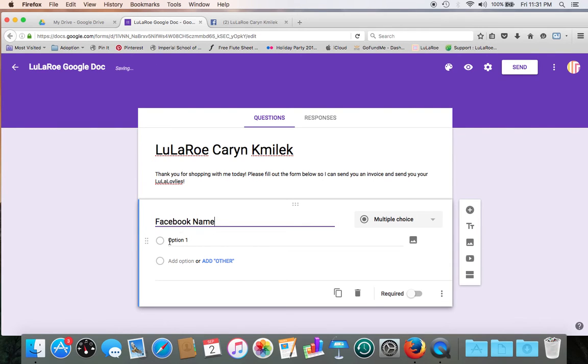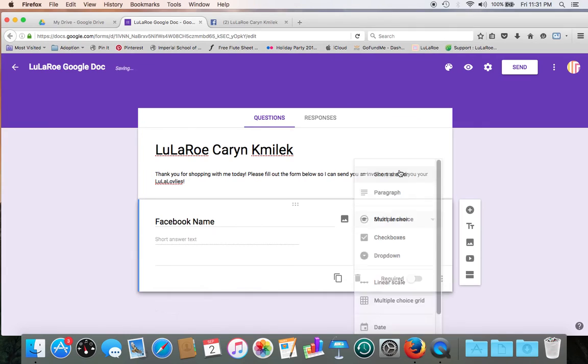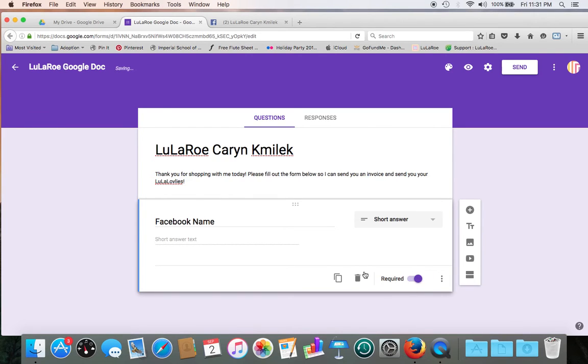And we want customers to be able to type in here, so we need to change our field here from multiple choice to short answer. And let's make this a required field so customers have to fill this out. We're going to change the required button and turn that on.